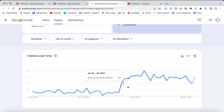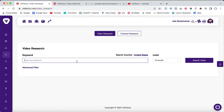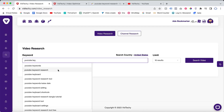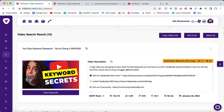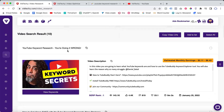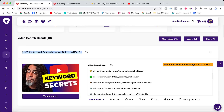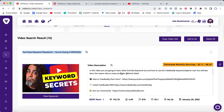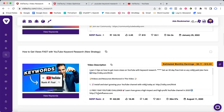Competitor research is also essential for optimizing your content strategy. You can use VidTechie's competitor research tool to explore how your competitors use keywords in their titles, descriptions, and tags. This knowledge can provide valuable insights for your own content optimization.